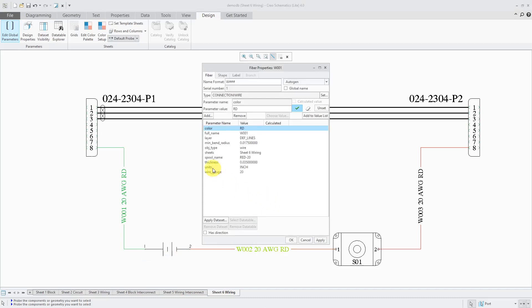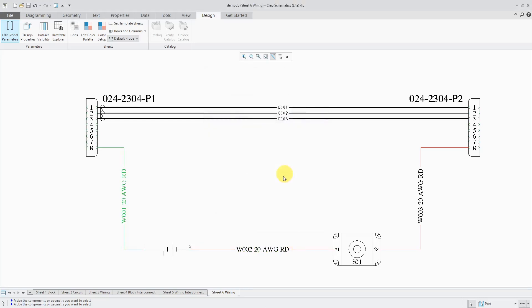We also already have the name of the spool and we have the minimum bend radius. Here we have the object type. Right now we have everything that we need in here. We can click the OK button.